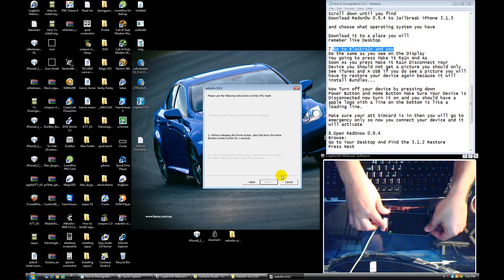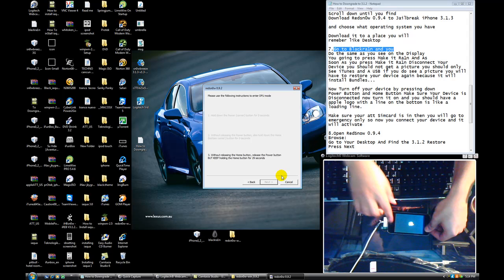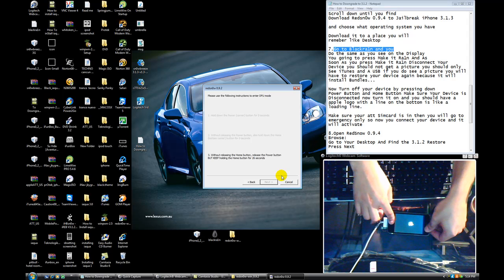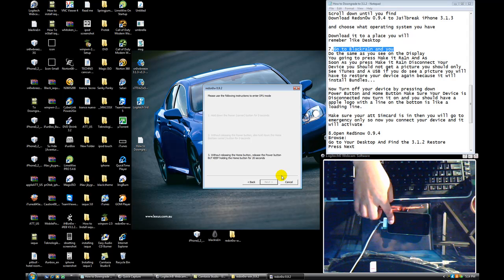You turn on your device. Just follow the instructions. Turn it on. Now, press the home button down. Do not let go of the power button. When you see that the Apple logo turns off, then you let go of the power button.